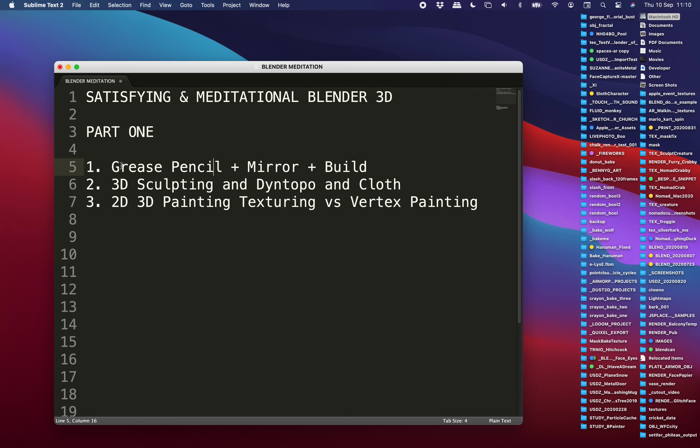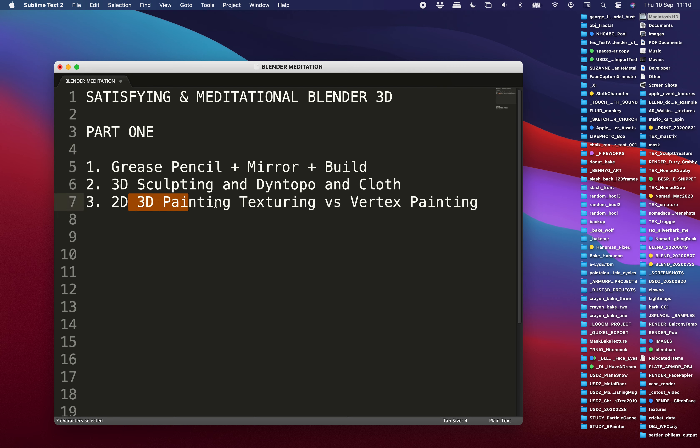So a couple of things here that I'm gonna cover - from Grease Pencil to 3D sculpting and then painting, texturing and vertex painting. Those three I think are really satisfying in Blender.